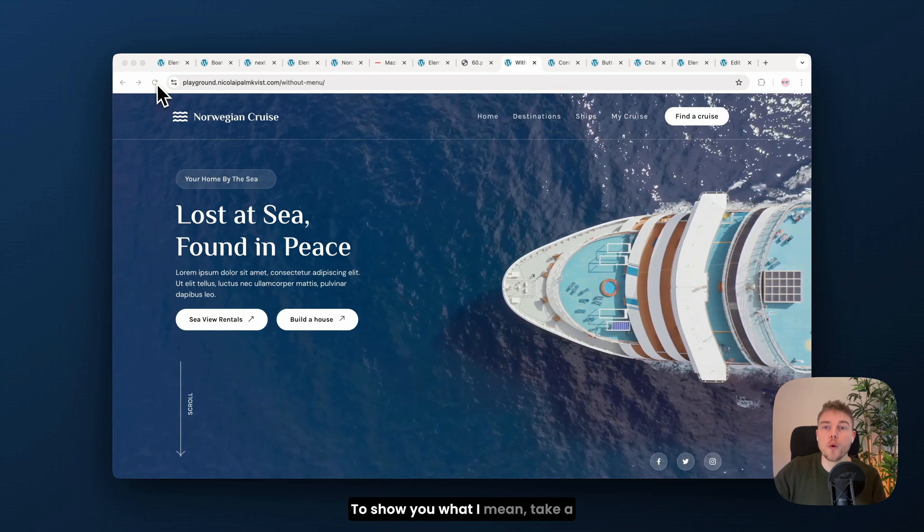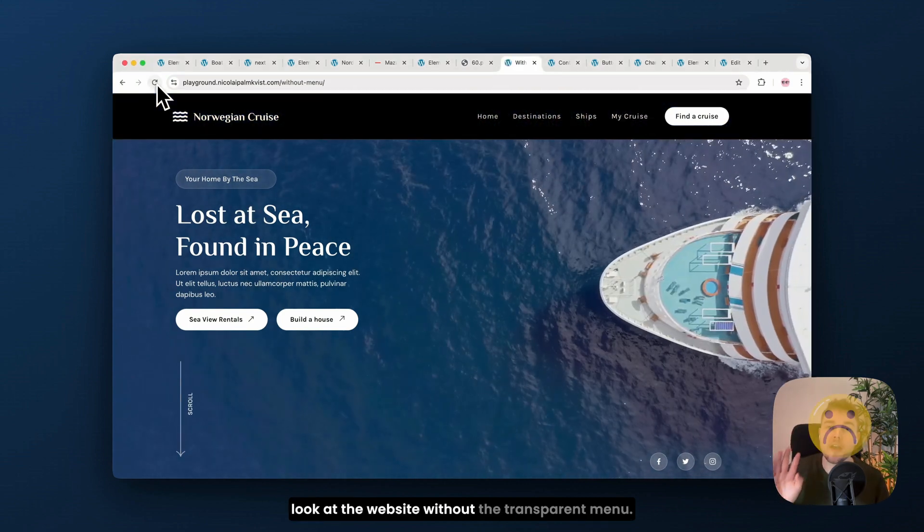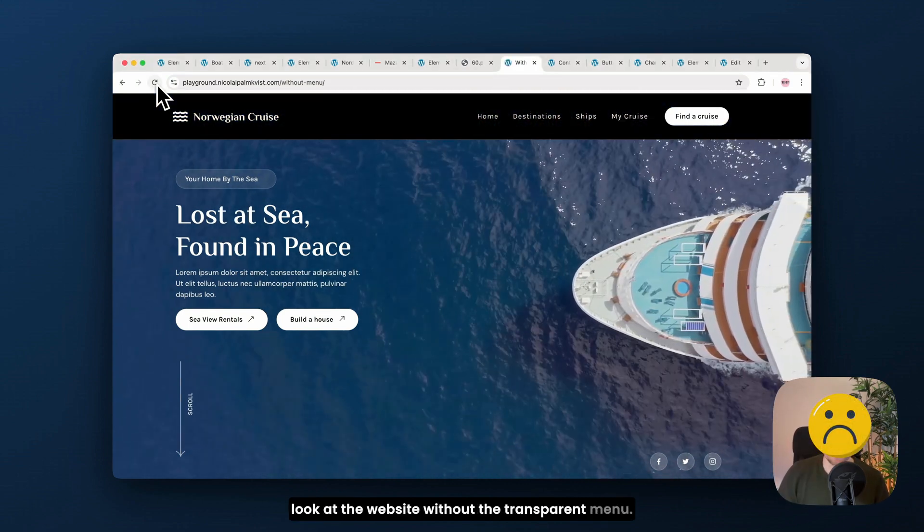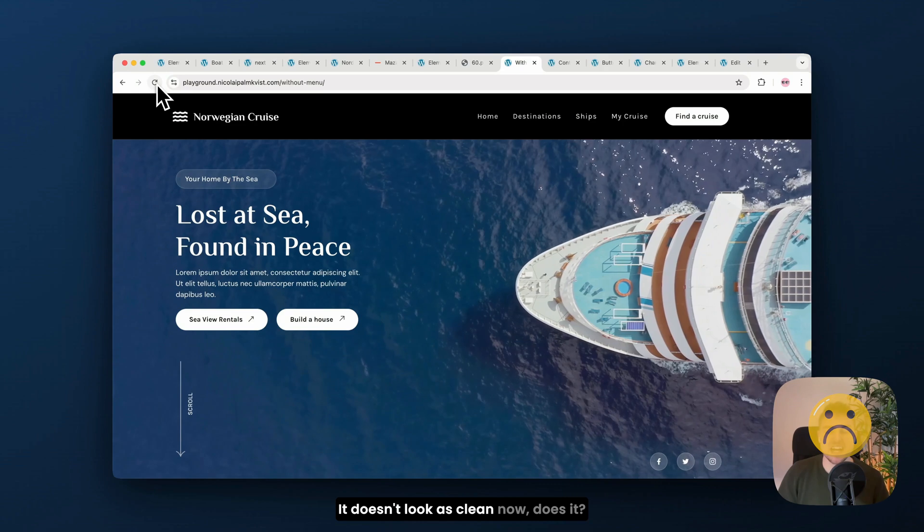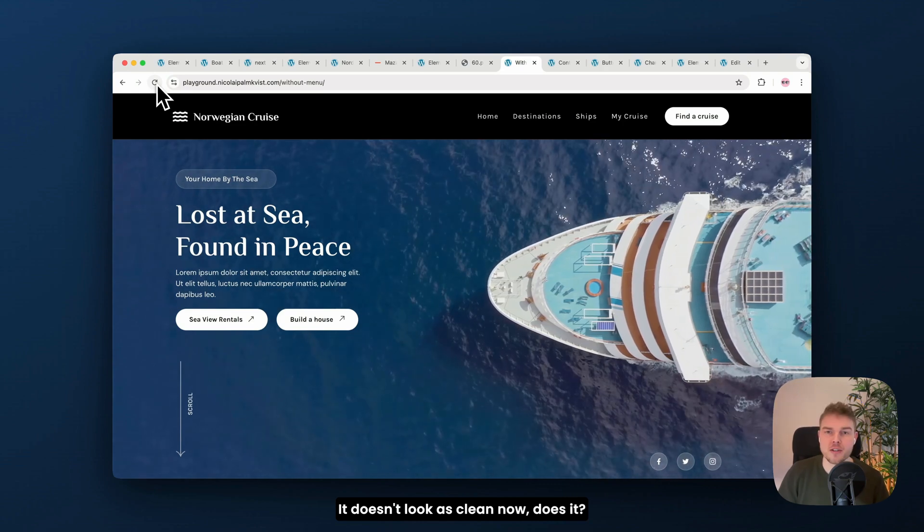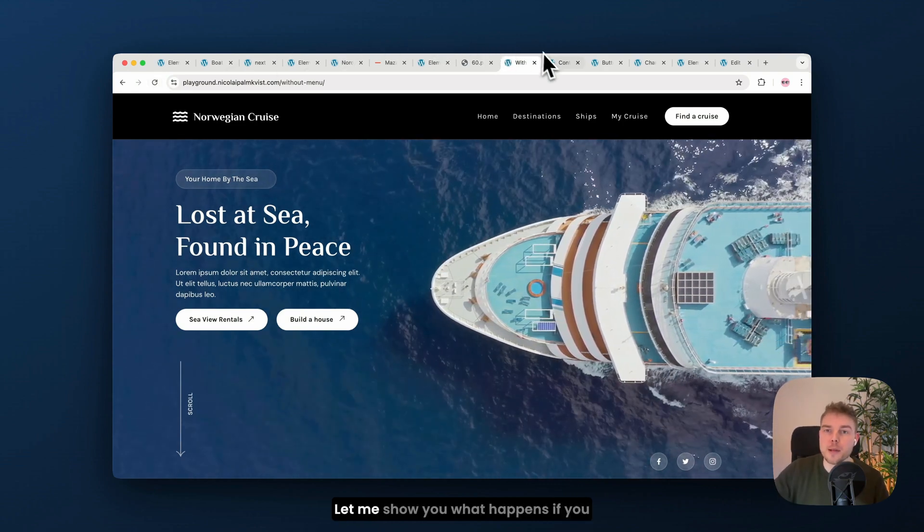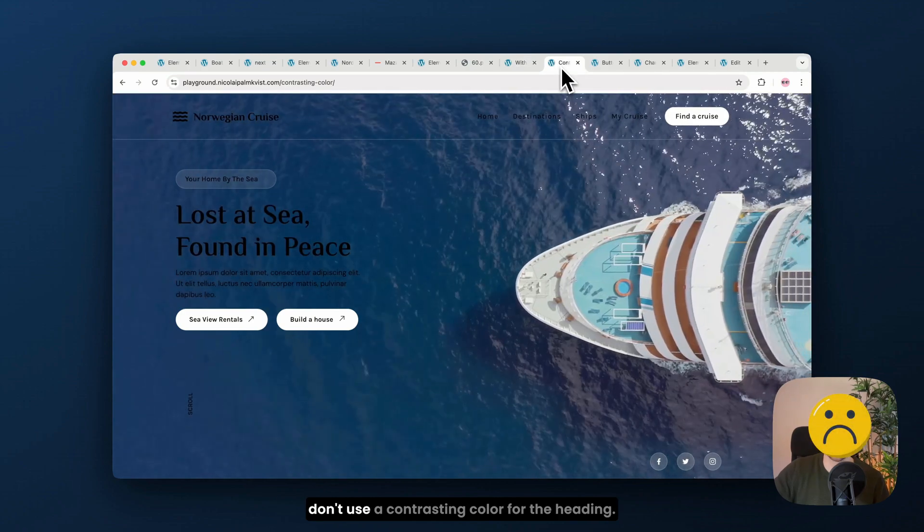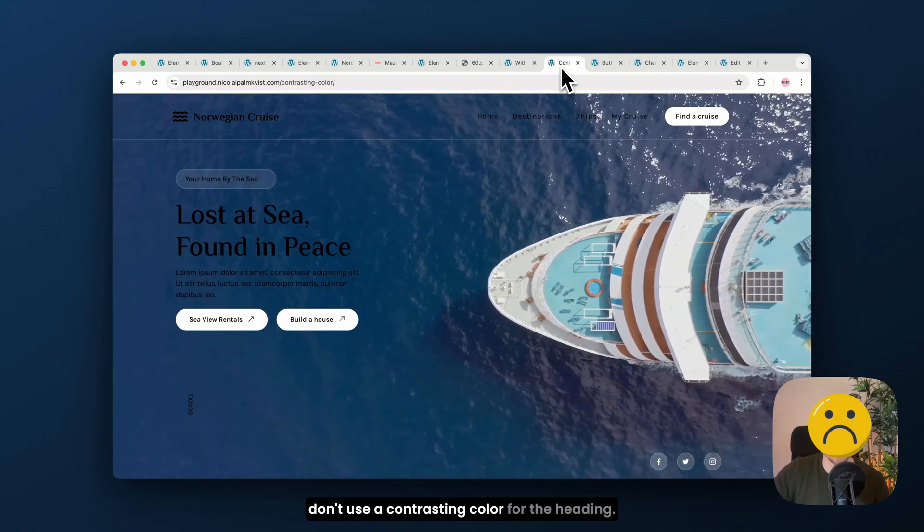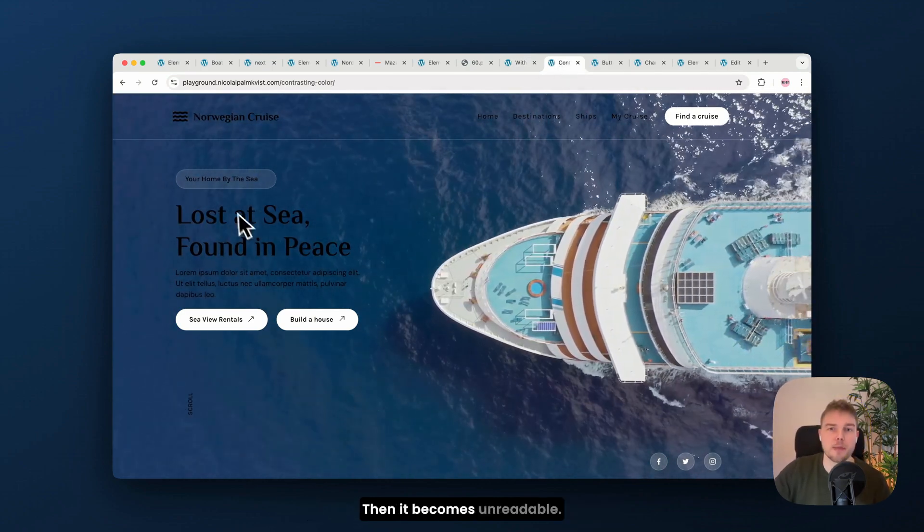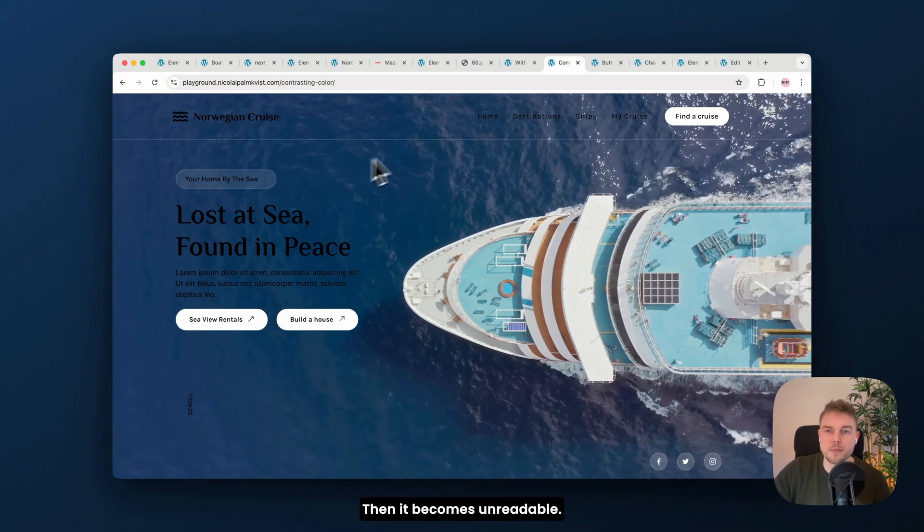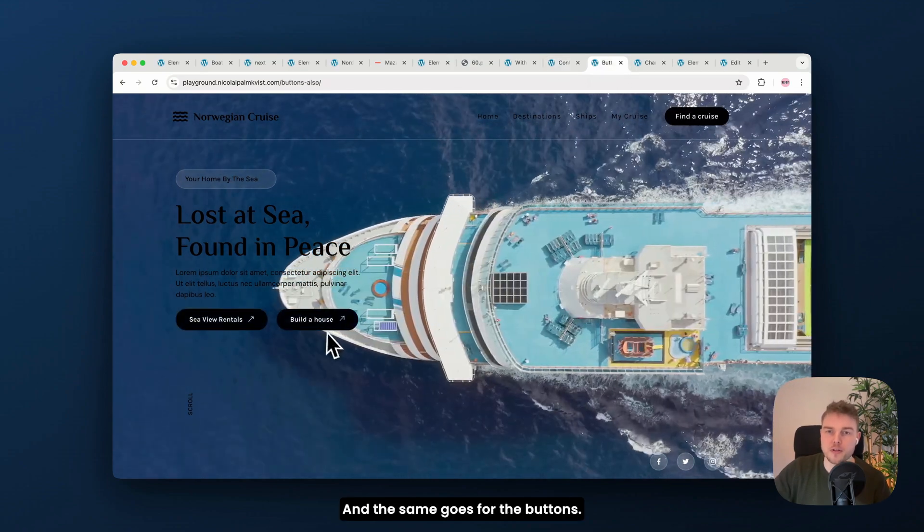To show you what I mean, take a look at the website without the transparent menu. It doesn't look as clean now, does it? And that's only the menu. Let me show you what happens if you don't use a contrasting color for the heading. Then it becomes unreadable. And the same goes for the buttons.